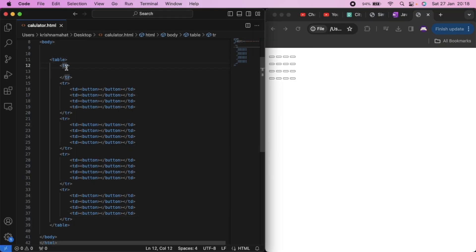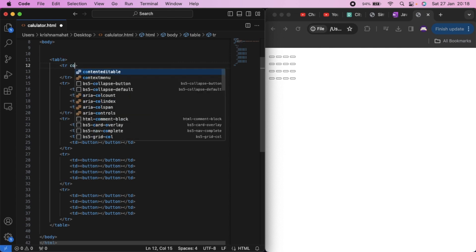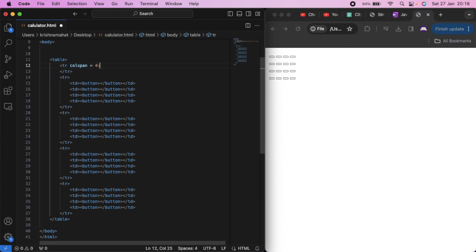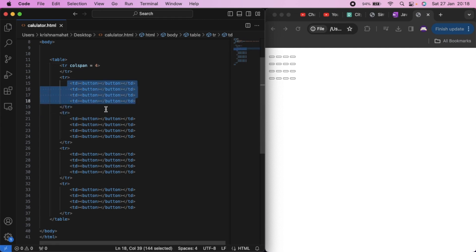That means we can find a single row, but one way is to use a column. Col span equals 4, so the column spans 4 cells.